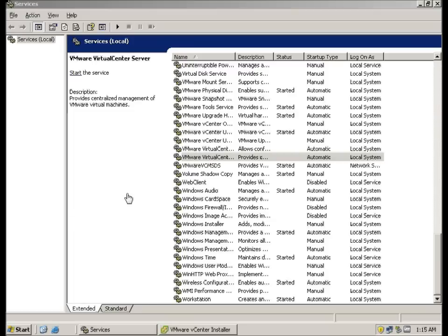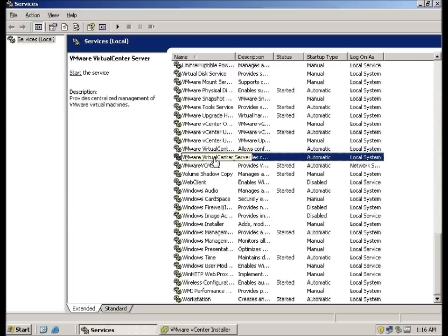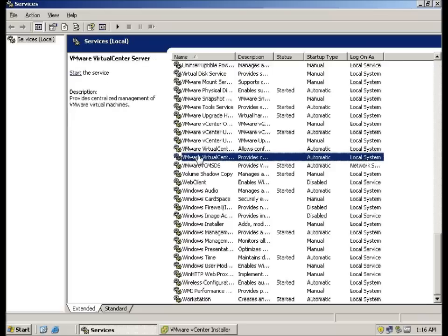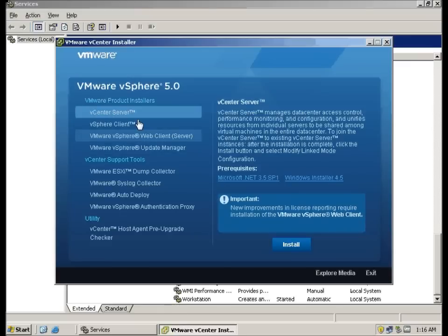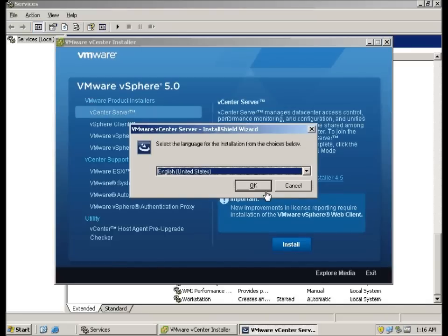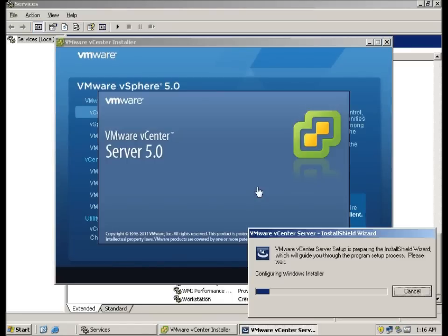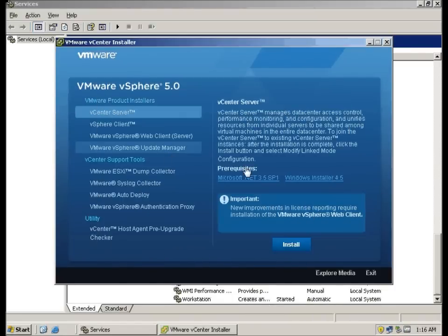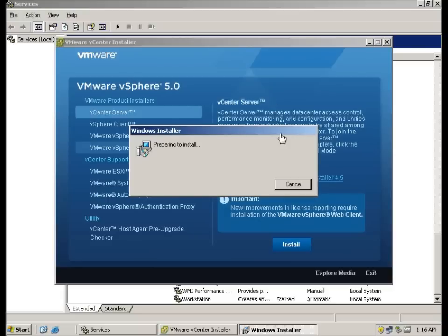We have restart back to the machine. We have to make sure to turn off the vCenter server service and run the installation again. As the .Net framework has already been installed, this time the vCenter will be installed.